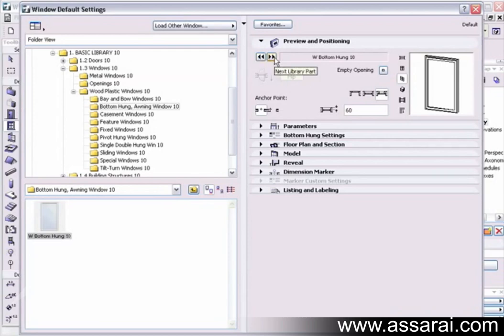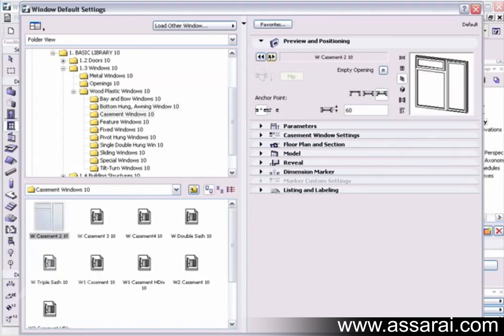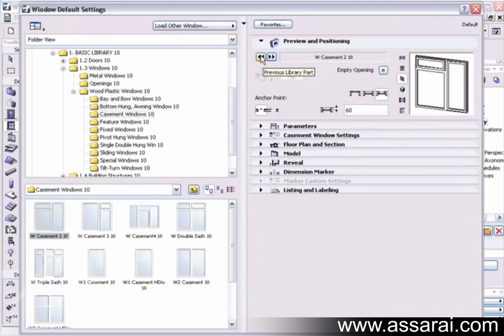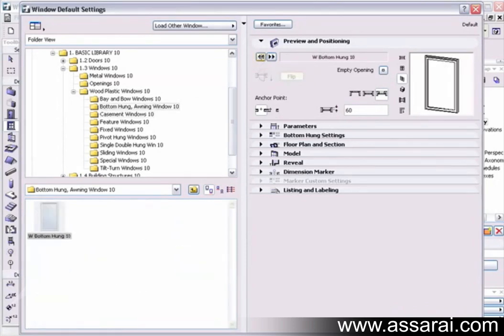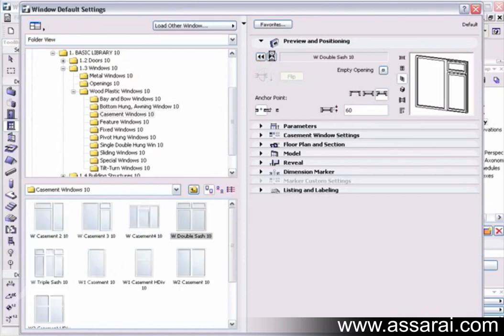Over here, these arrows allow us to sequentially go through the library parts that are loaded in the library. It just works by clicking on it, and you go through it. I'll just go to the casement W1.